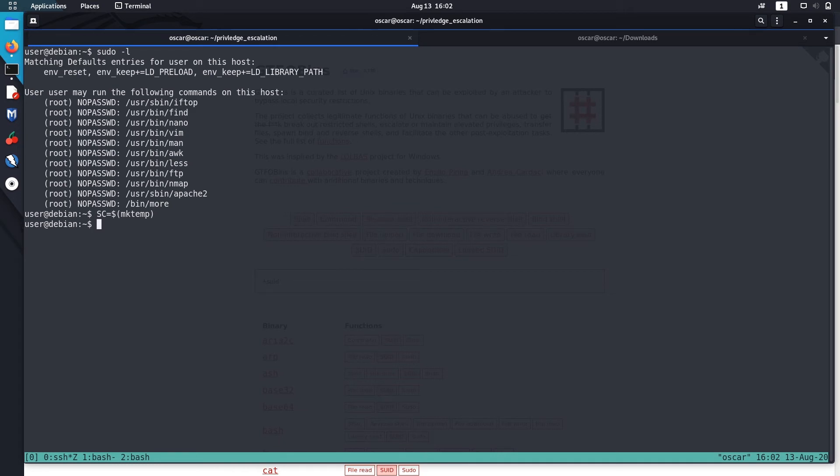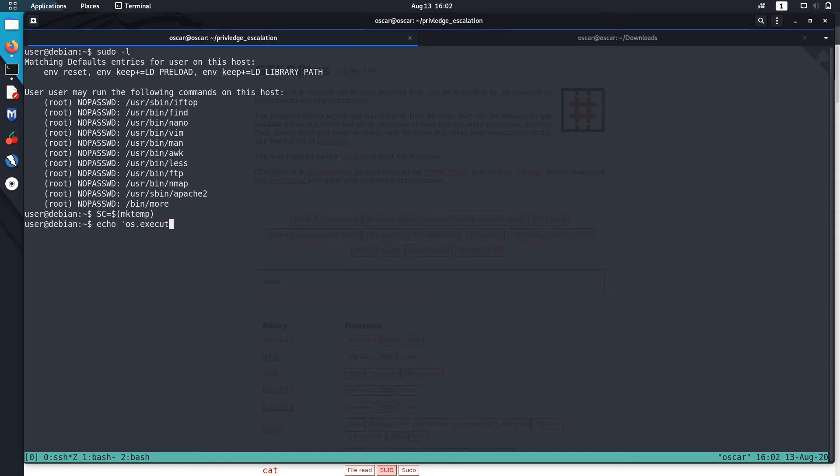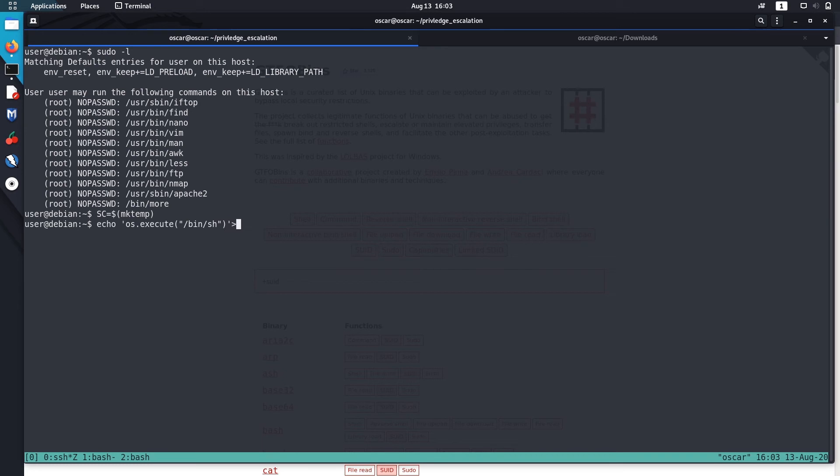Now echo 'os.execute("/bin/bash")' to the script. This code will execute /bin/bash for us. Let me just save this value to SC.